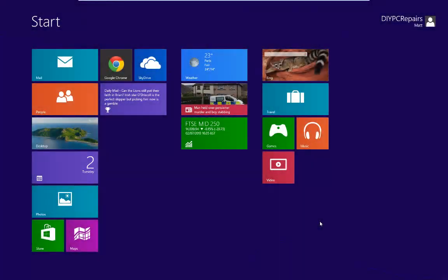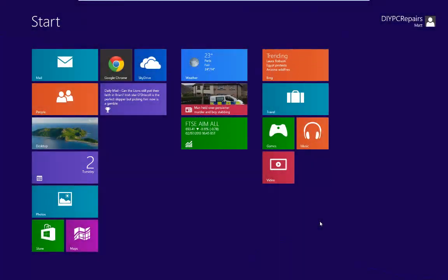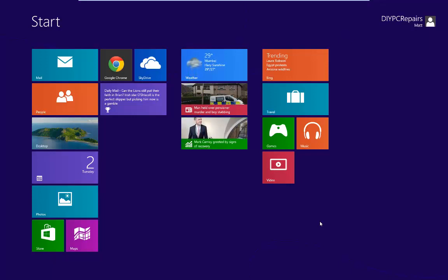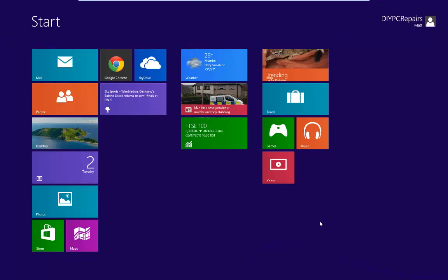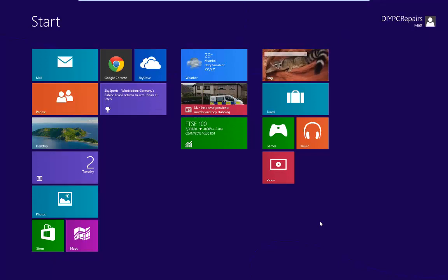Hello and welcome to another video from DIY PC Repairs. In this video we're going to take a look at how we boot Windows 8 into safe mode. It's a little bit different to how we used to do it with the tapping F8 startup. In my opinion this is a little bit easier.